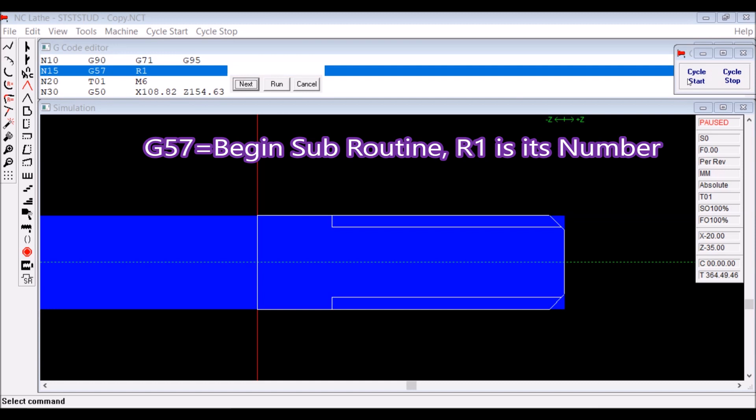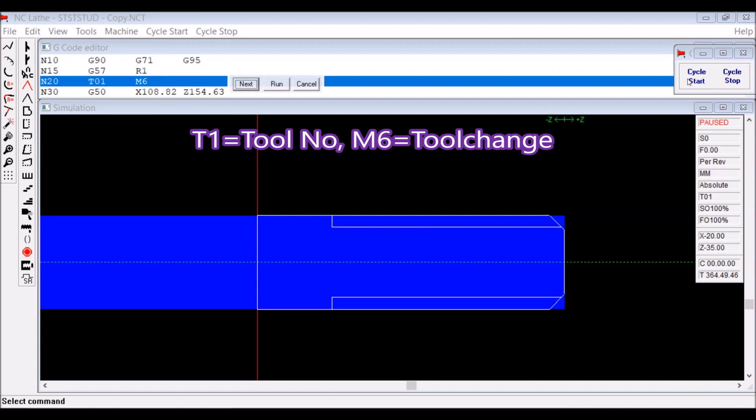You can run the simulation a step at a time or as a complete run through. G57, the next line, is begin subroutine with R1 being the number of that subroutine.